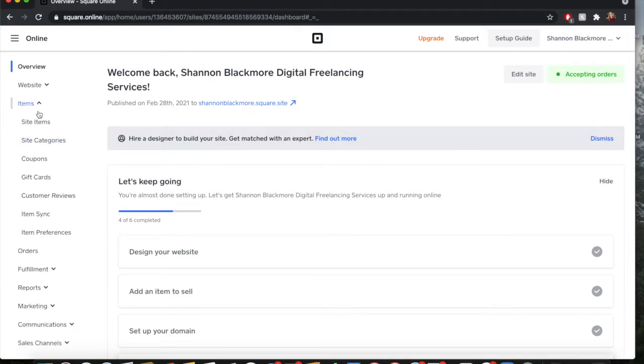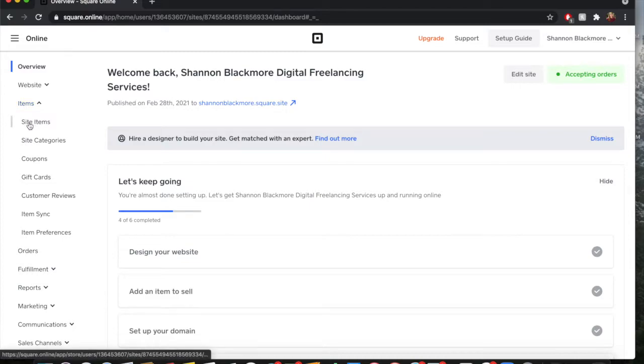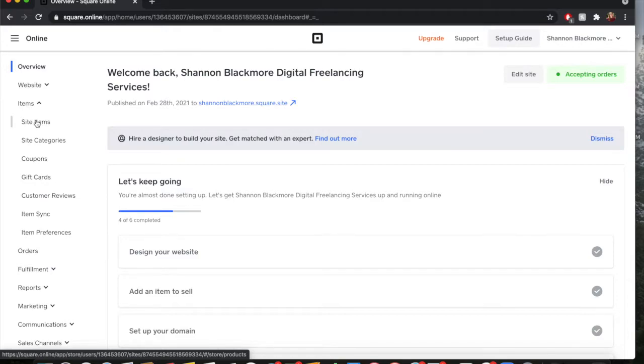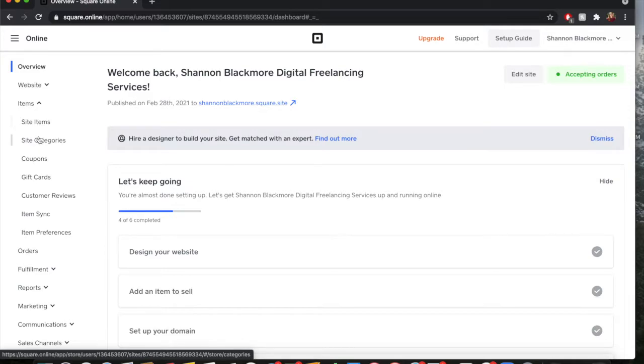In order to make categories on Square, you need to ensure that you have uploaded site items. I've gone over this in a previous video, so if you don't know how to do that, go check that out. But to make categories, you need to have site items.